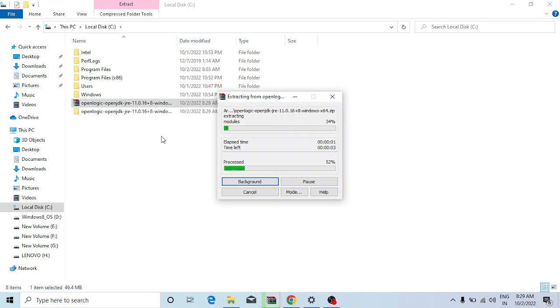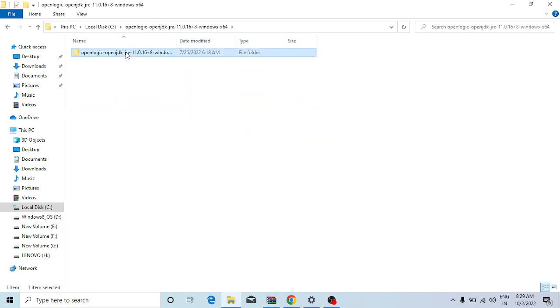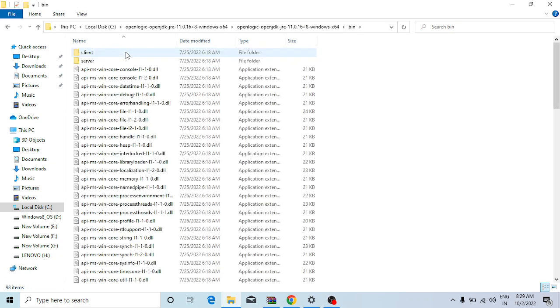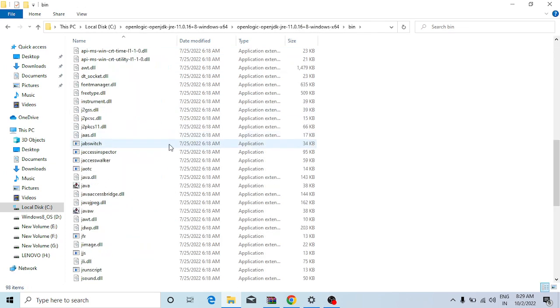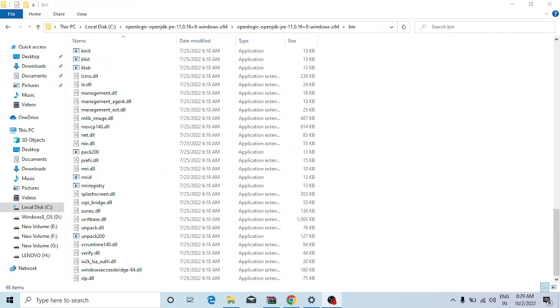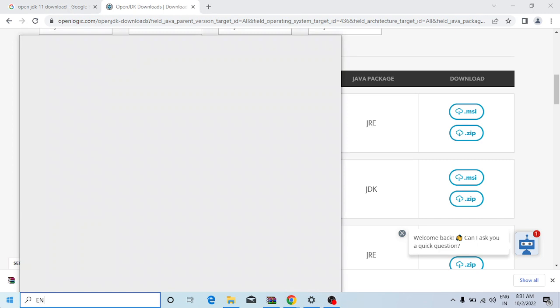You have to just extract this, extract it here. Okay, to complete the setup of this, you have to just go to the start menu.